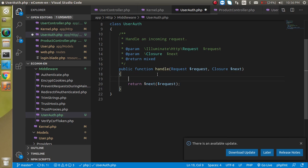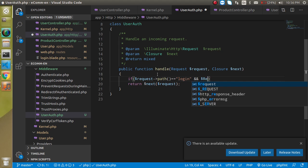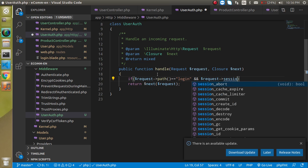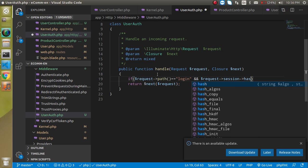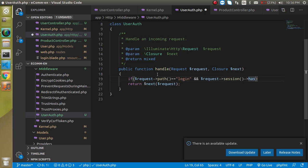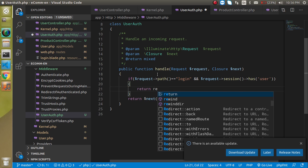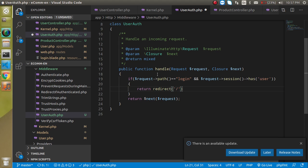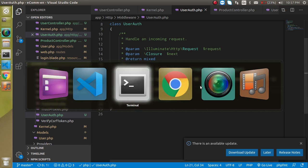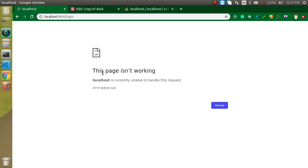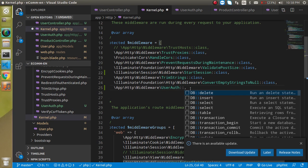Inside the UserAuth middleware, write: if the request path equals login and the session has the user key — using $request->session()->has('user') — then return redirect to the home page. I also forgot to use the class reference, but after adding that, we are on the welcome page as expected.